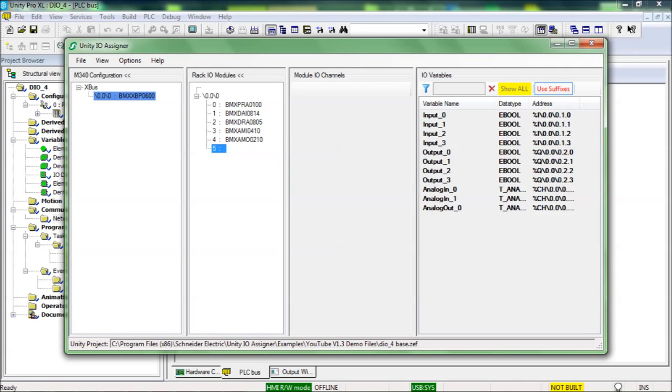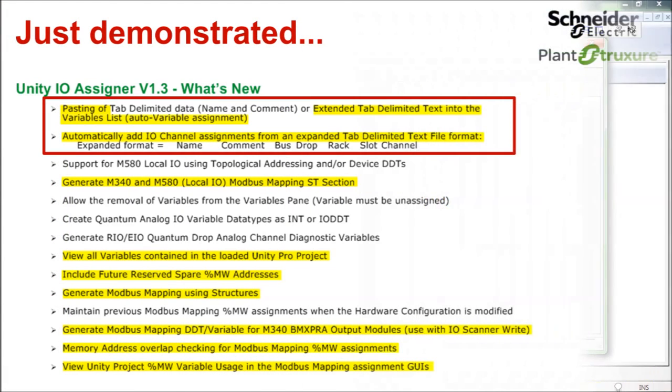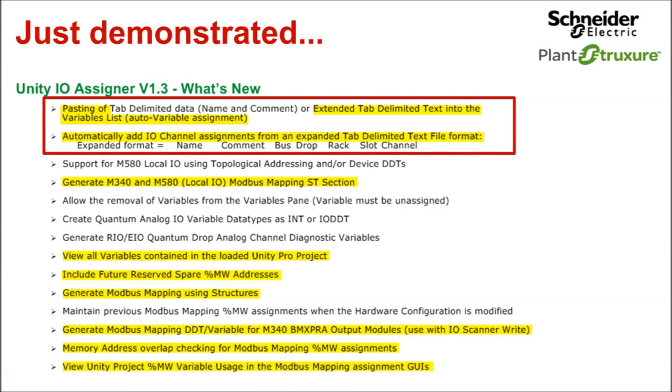With that done, let's check the feature demonstration list. Two of the new features have been demonstrated. And now another.